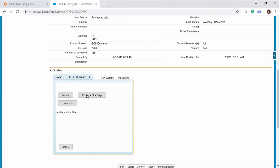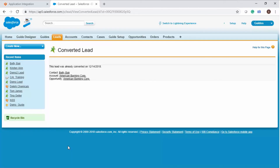Click Go Back One Step to convert the lead. Select Yes. To convert the lead, click Yes and you will see a message: 'Lead is Qualified'. You will receive another confirmation message stating 'This lead was already converted.' Observe that an opportunity, an account, and a contact are also created for this lead. Similarly, you can use Guide Designer to design a guide that applies to various process objects or connections and implement real-time scenarios.